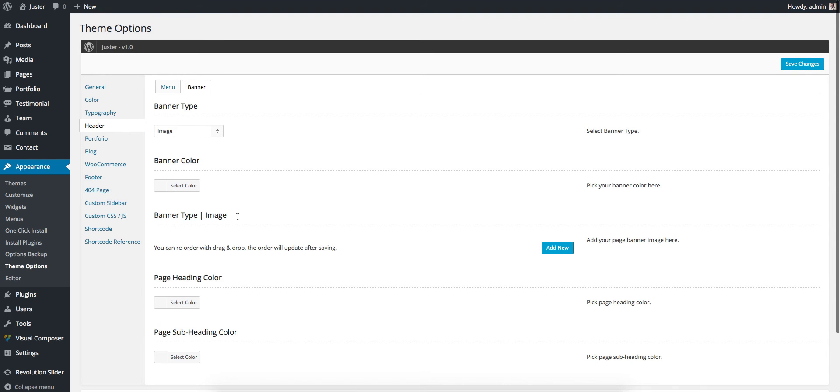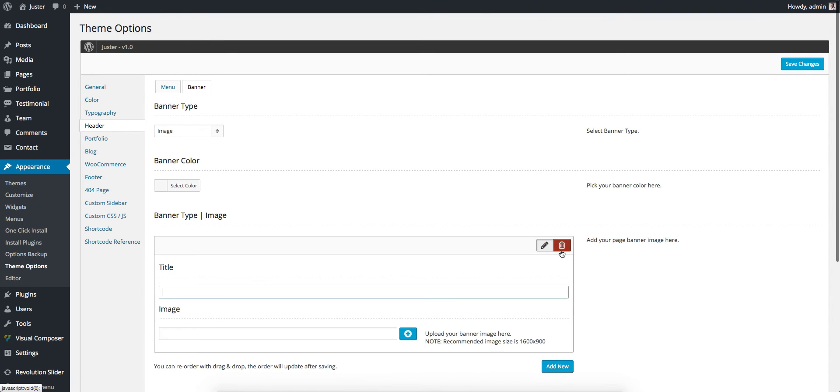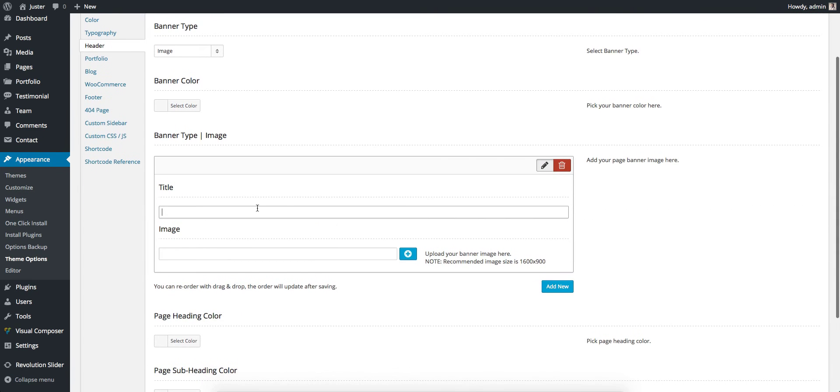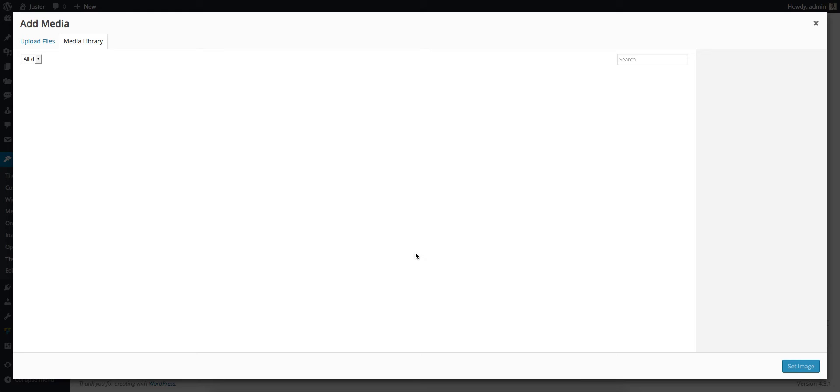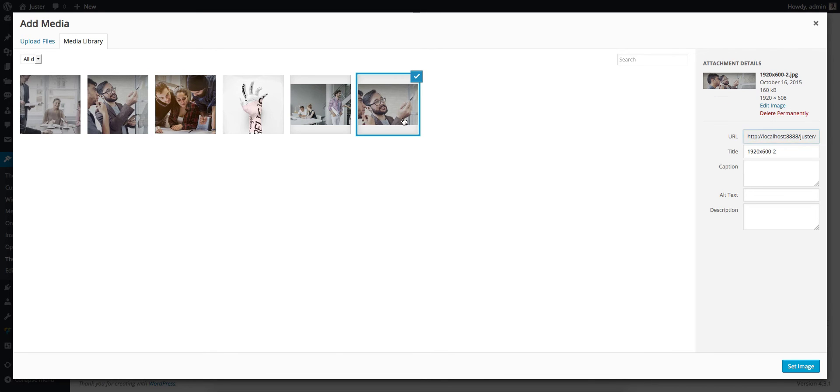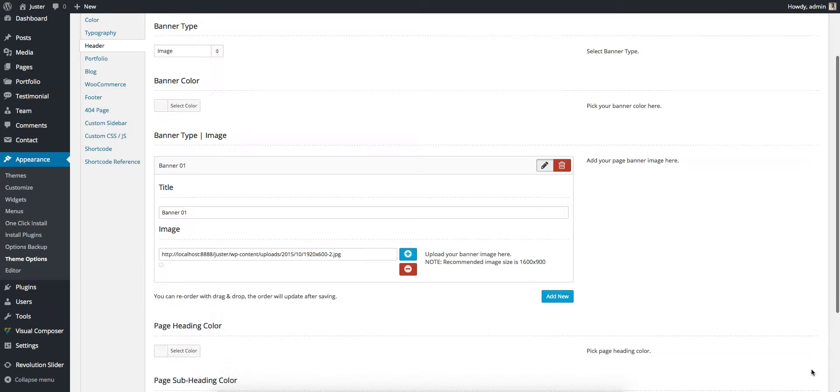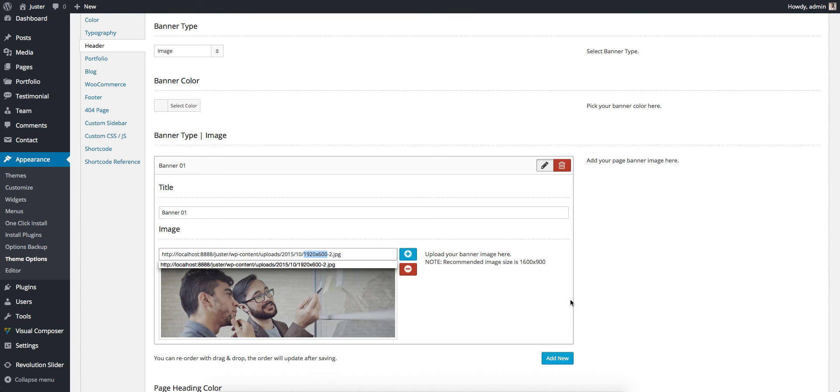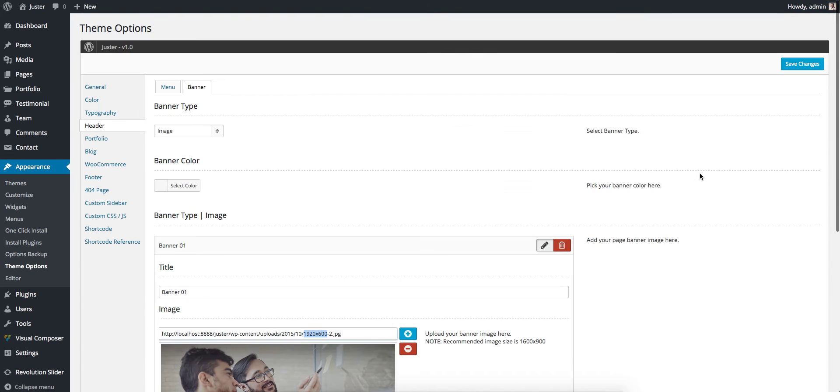First we need to add the image there. The title is just for your reference, so in this case I use Banner One, then Add New. I use this image. This image is 1920 by 600, so just save it.